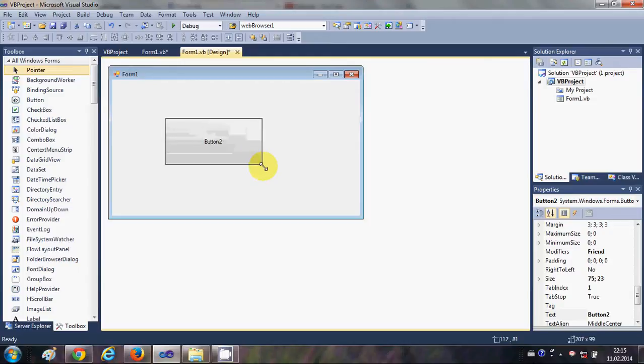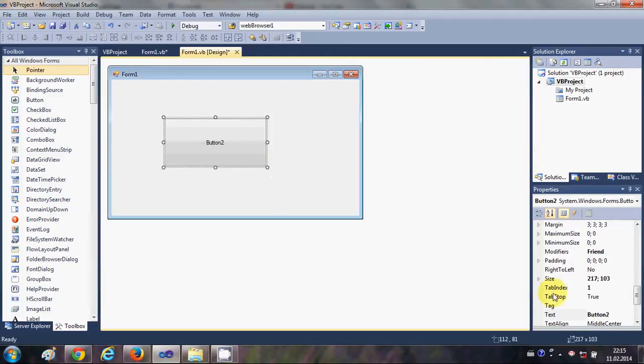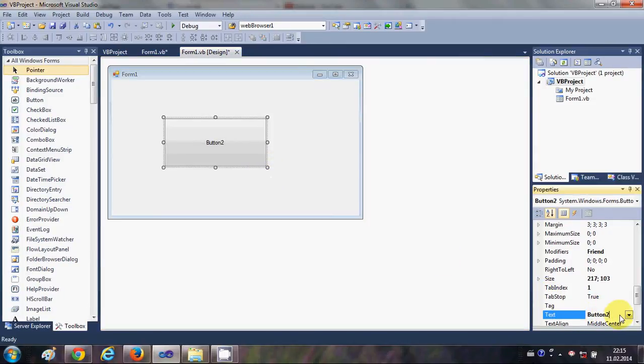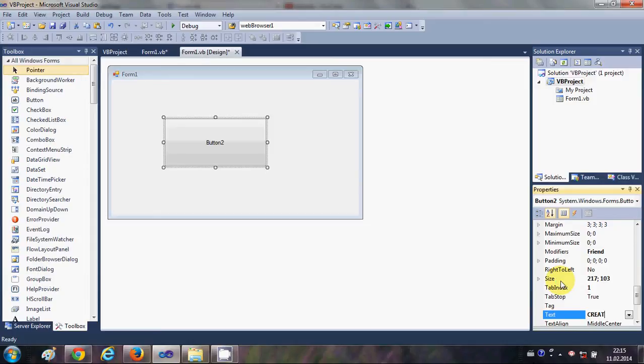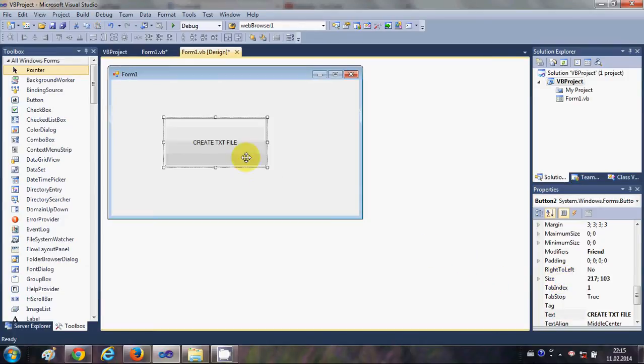I will take a button and I will change the text of this button as create text file.